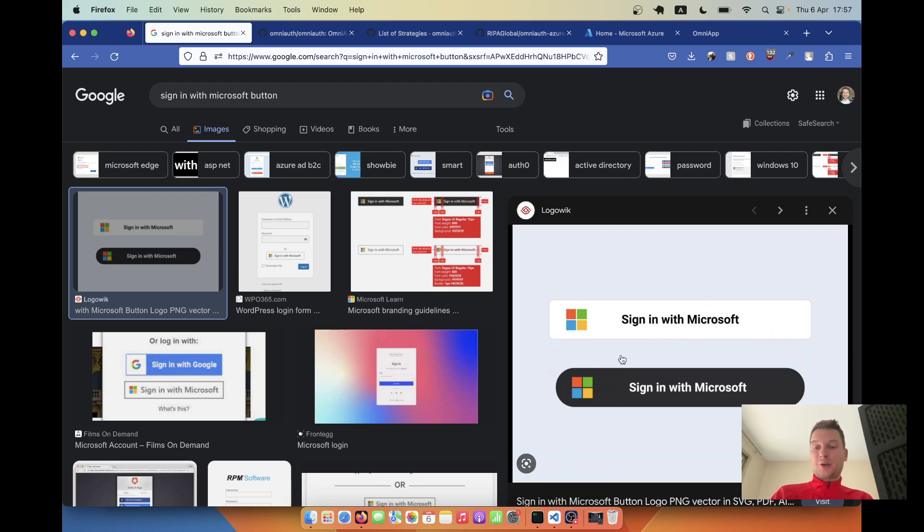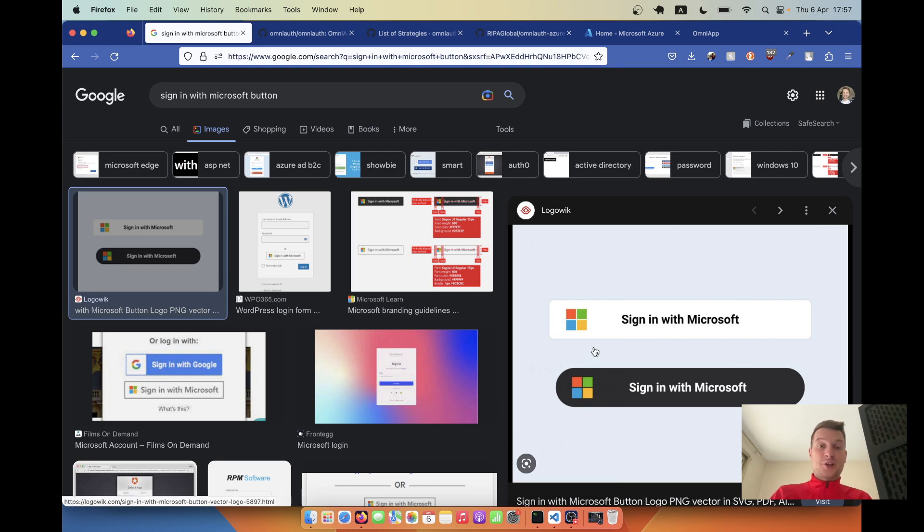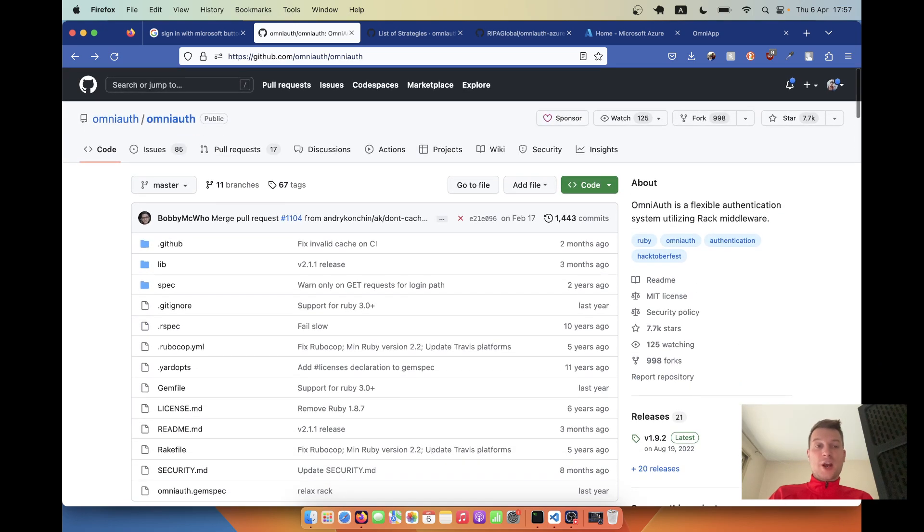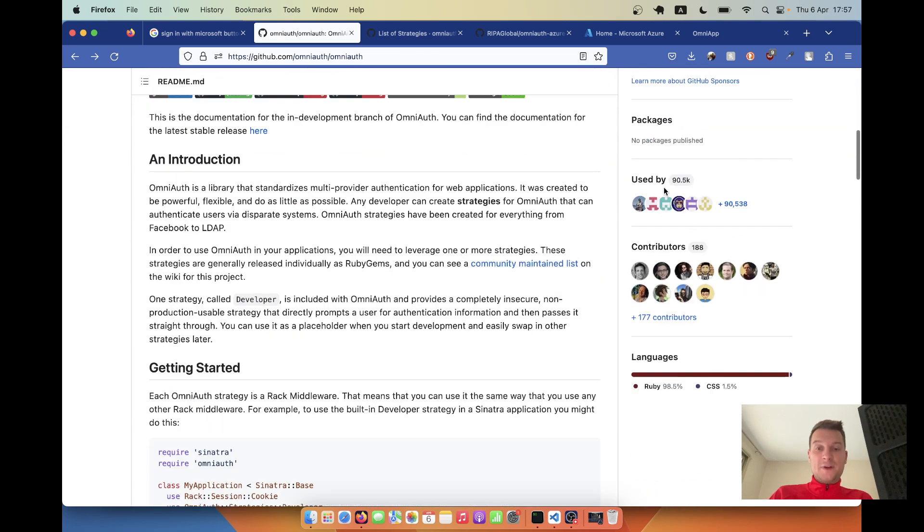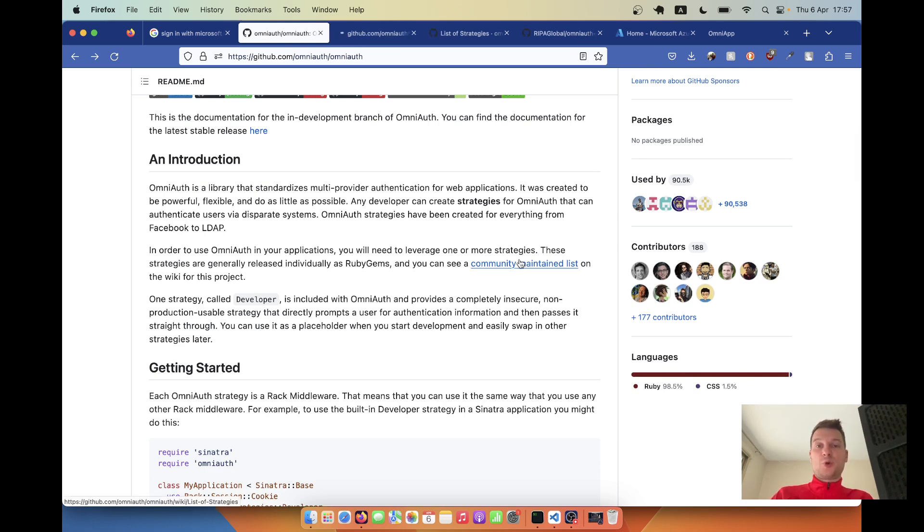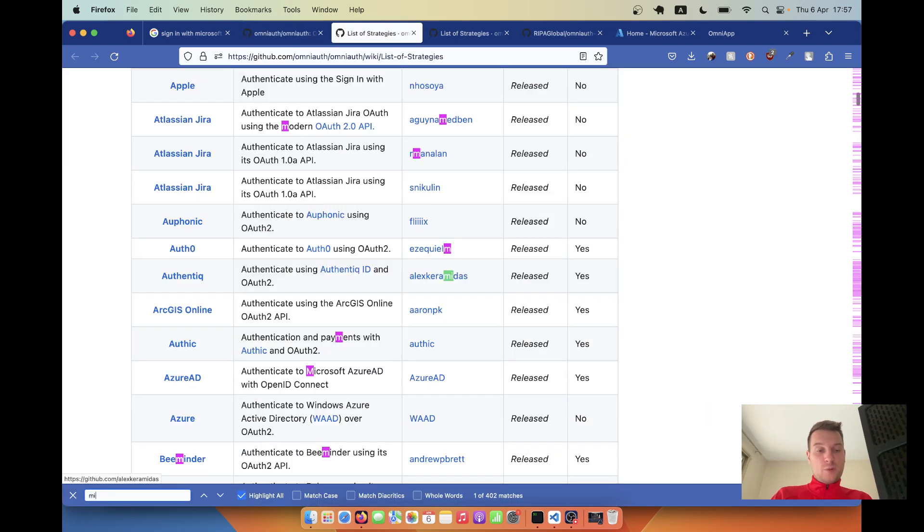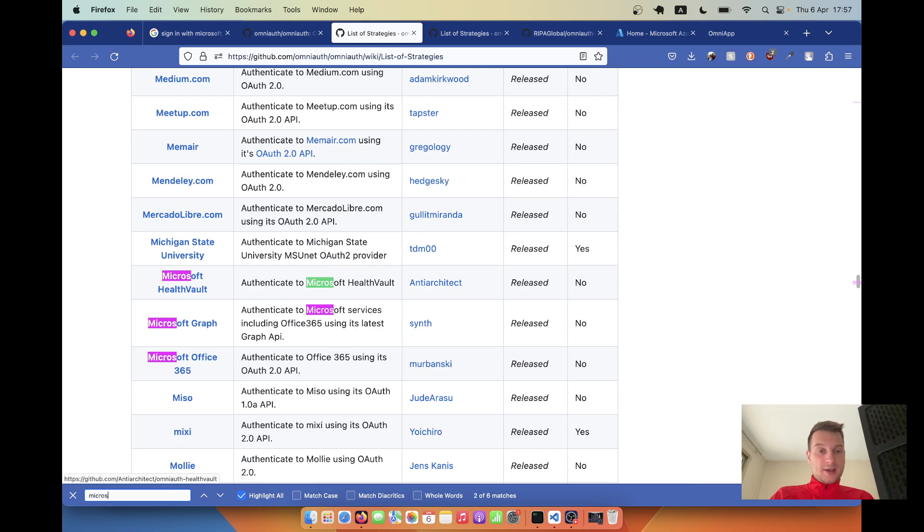We're going to add this fancy sign-in with Microsoft button to our application. First, I would go see the gem OmniAuth and check which sub-gems are available for different types of OmniAuth solutions. I go to this community maintained list and look for Microsoft.